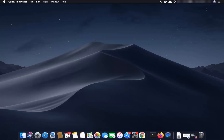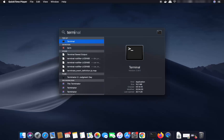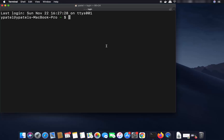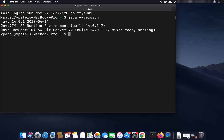If you want to check whether Java is installed on your Mac, you can just start the terminal — search for terminal — and when it opens, you can just write 'java --version'.